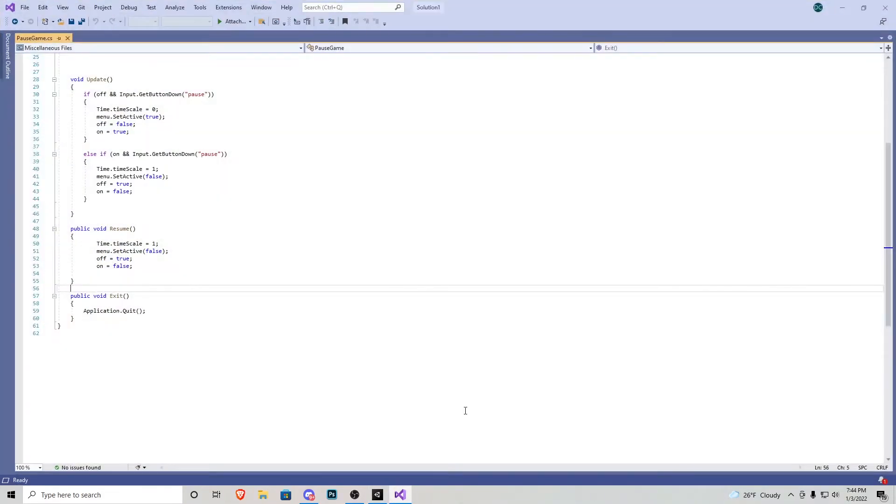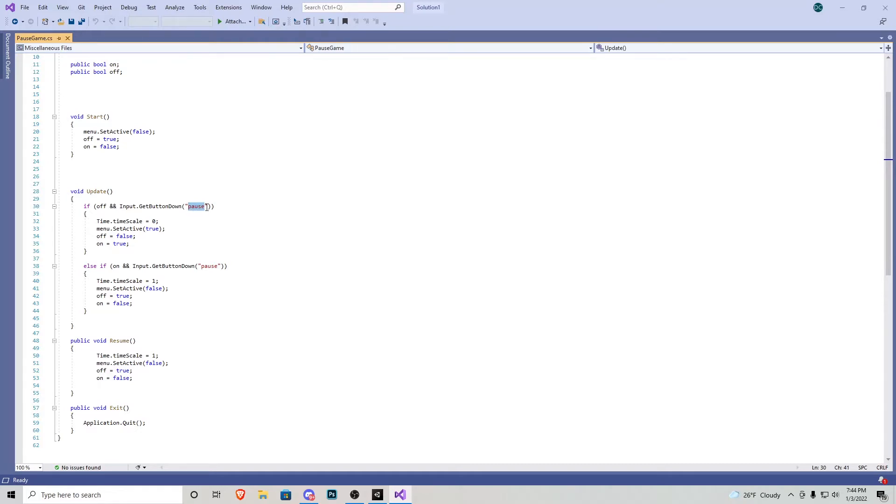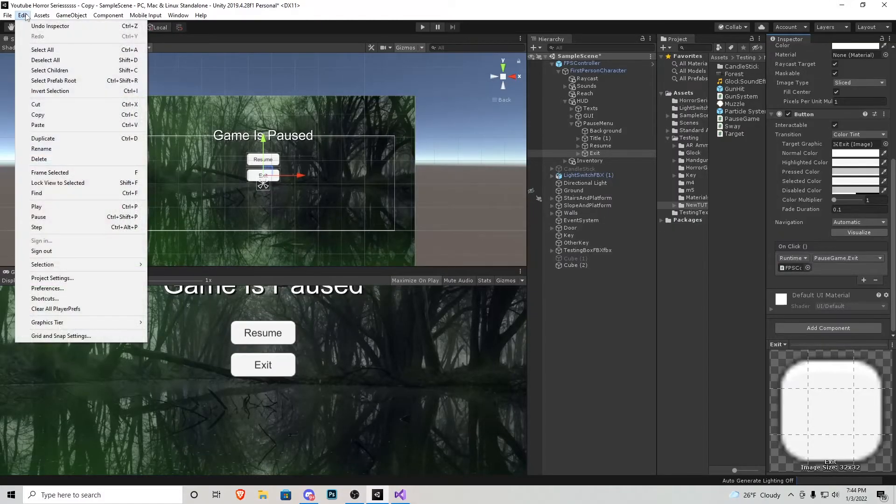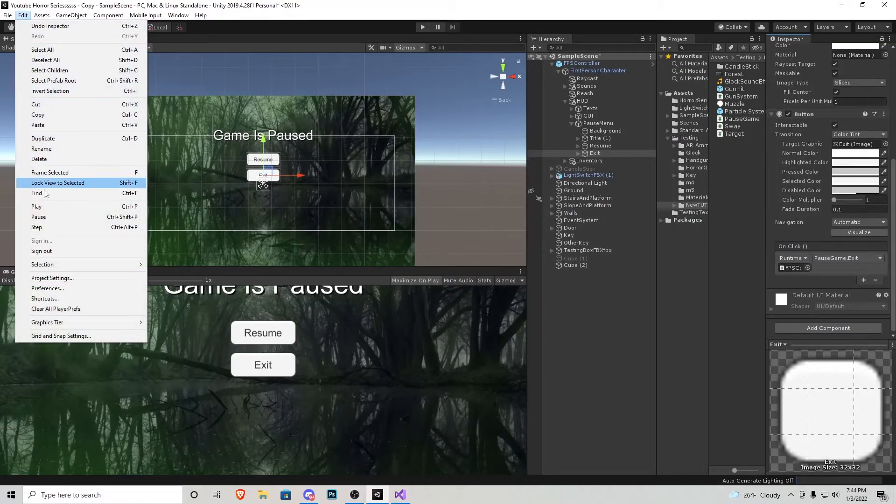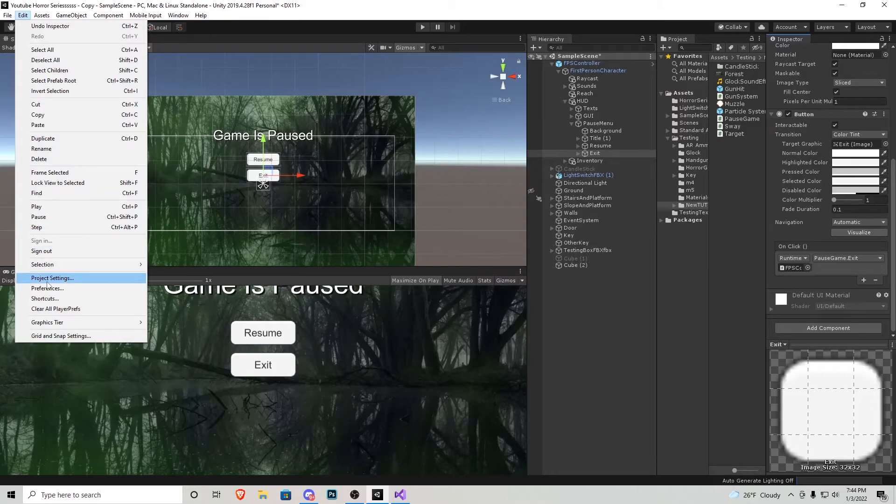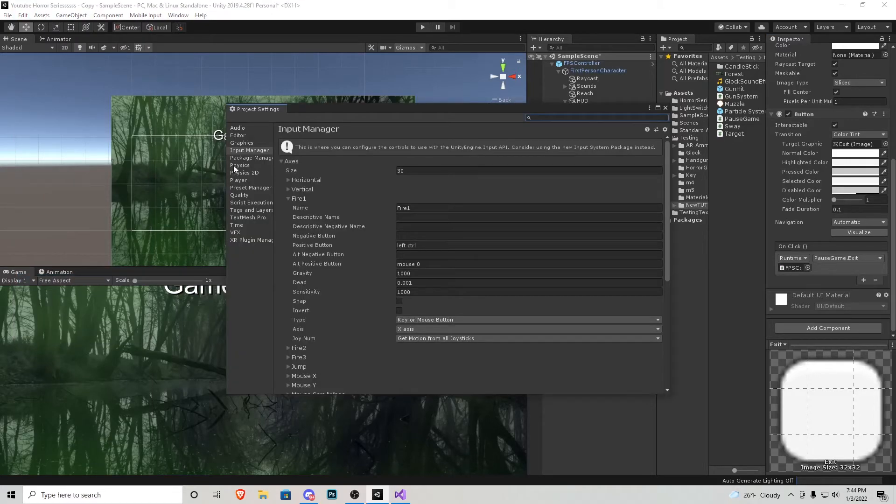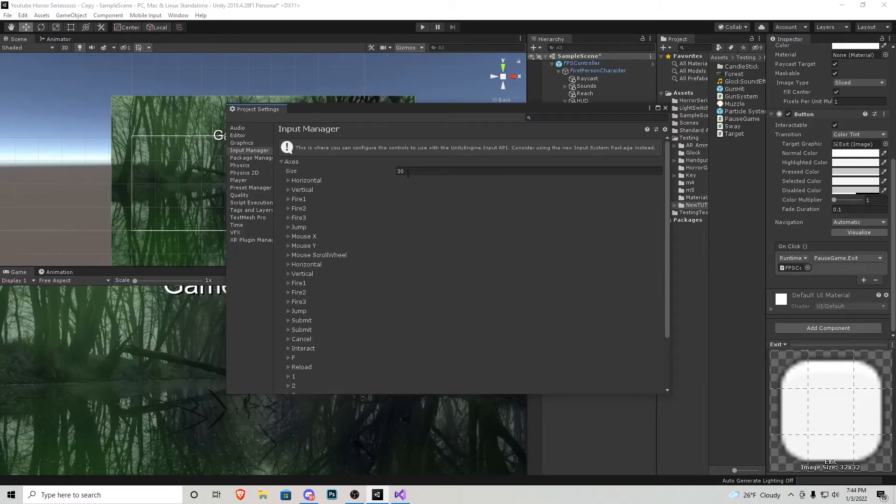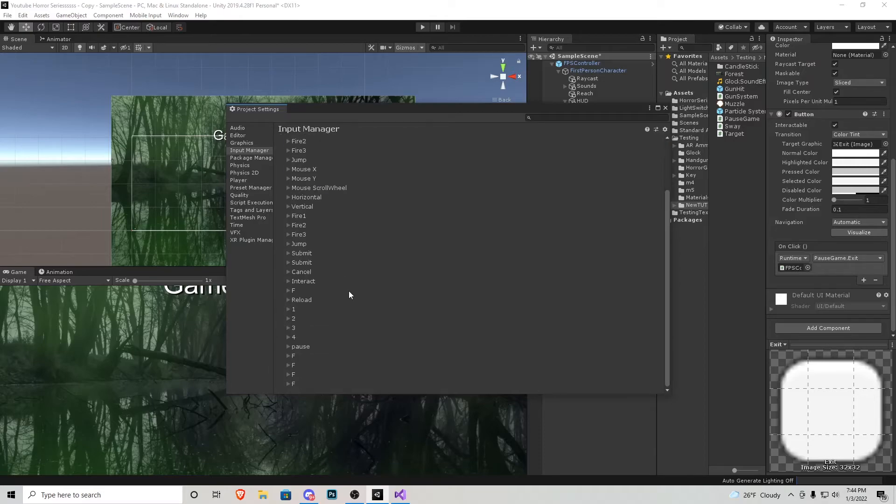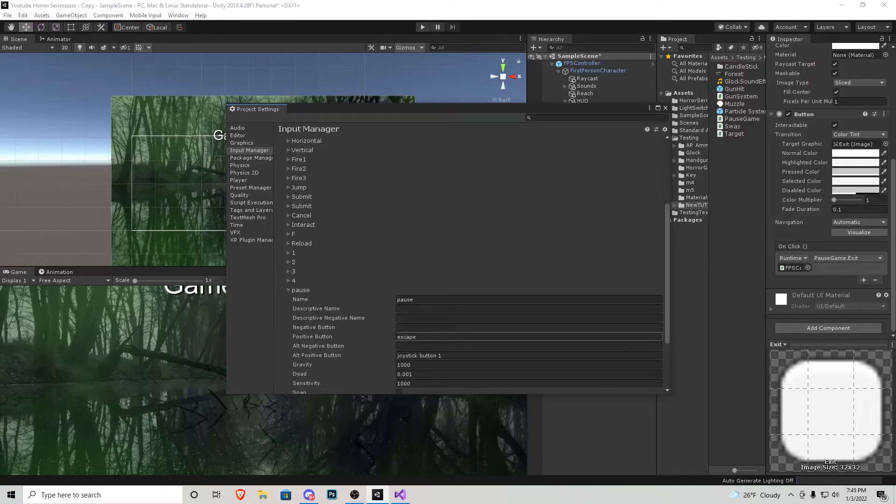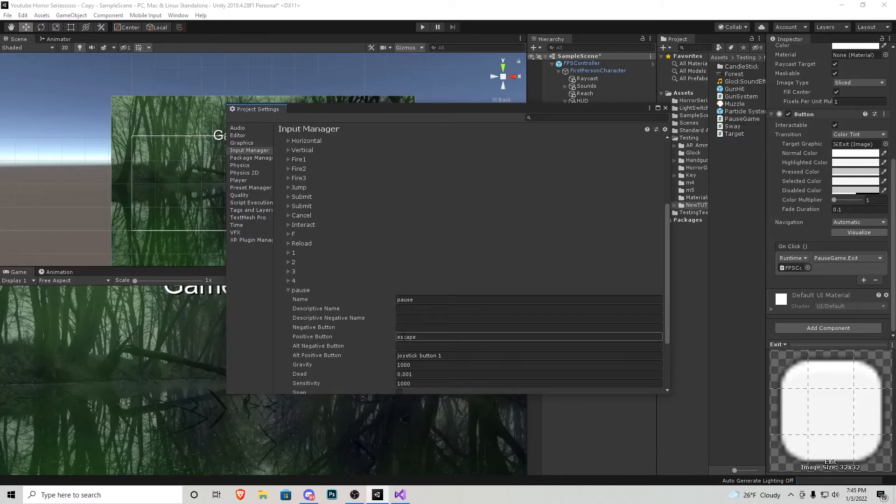Now going back to the script, we reference a button called pause so we actually need to create this as a function in the game that we can use. We've done this numerous times throughout the series, all we got to do is edit, project settings, and input manager. You can add as many as you need. I have 30 currently. Scroll down to the one that's not being used and just name it pause and then positive button will be escape, or it can be P depending which button you want as the button.